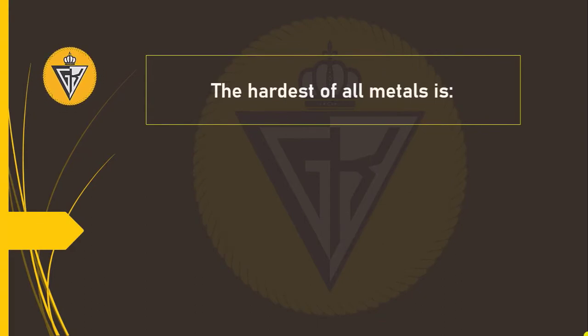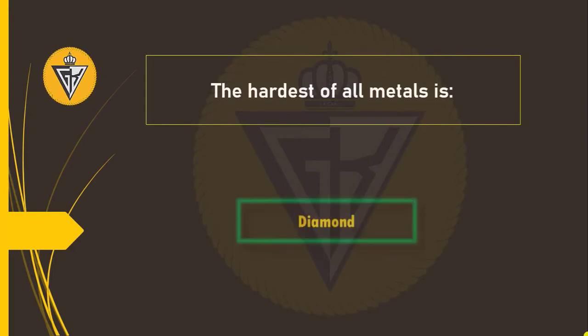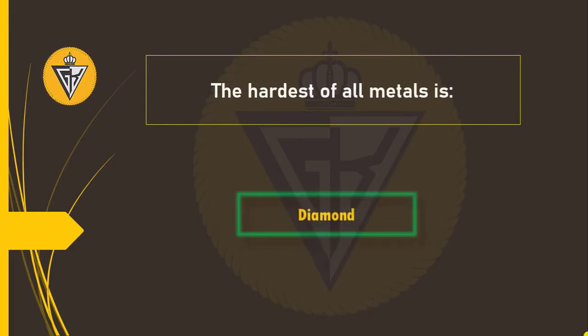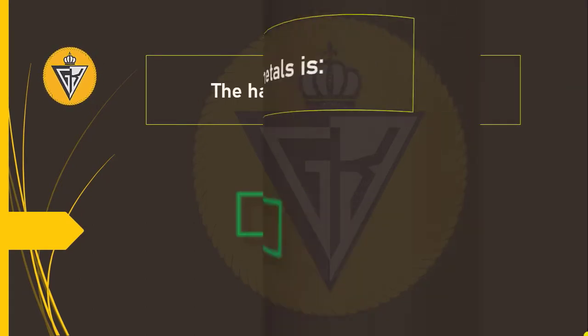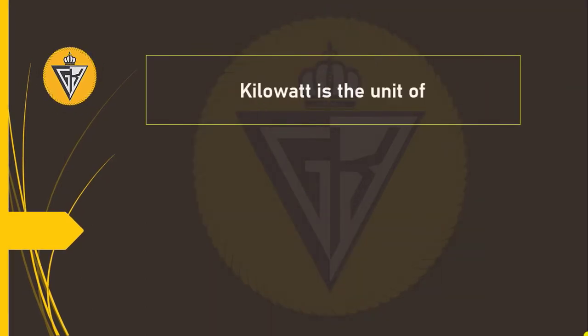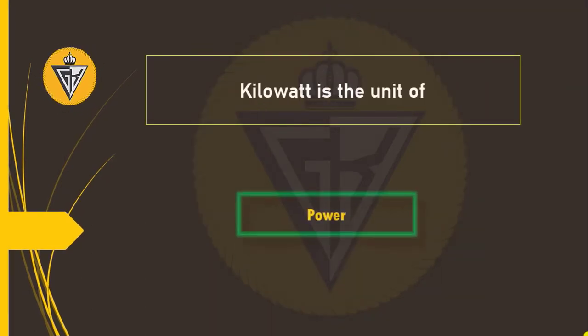The hardest of all metals is diamond. Kilowatt is the unit of power.